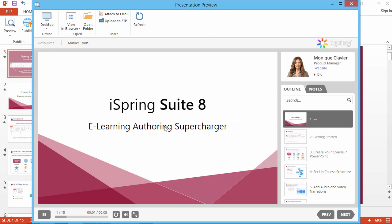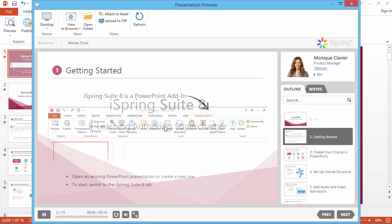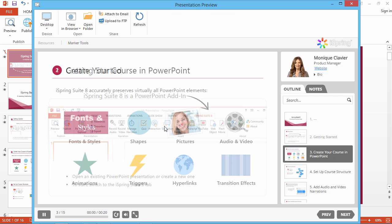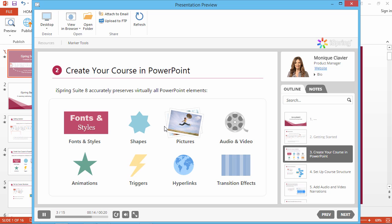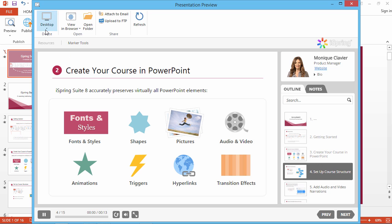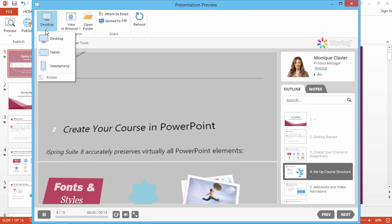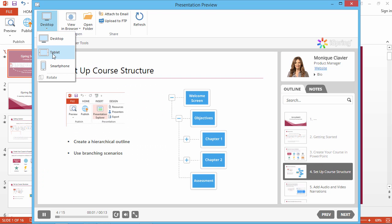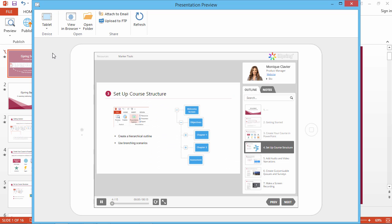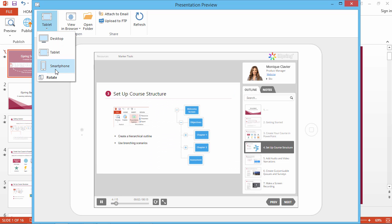When the publishing process is complete, you can view your course in a fully interactive preview window. As you can see, all PowerPoint effects are perfectly preserved in online format, and you can even check out how your course looks on mobile devices like tablets and smartphones.